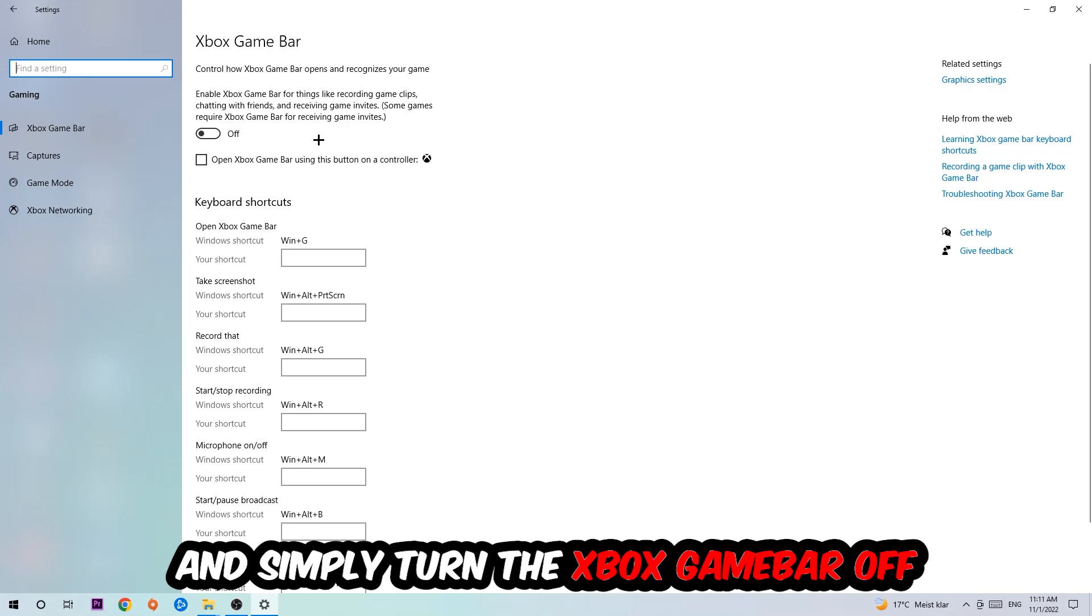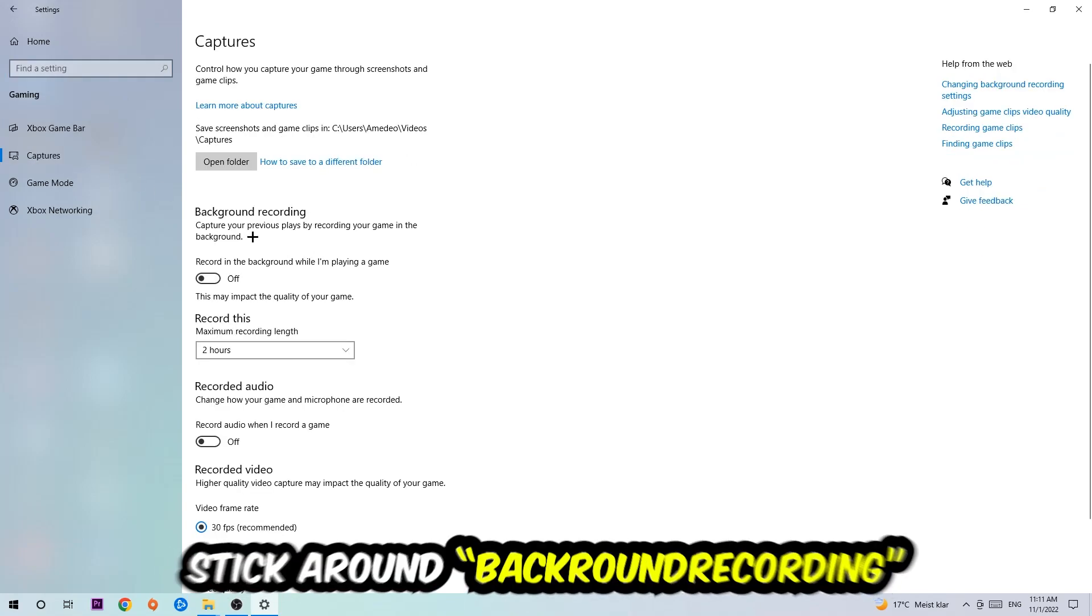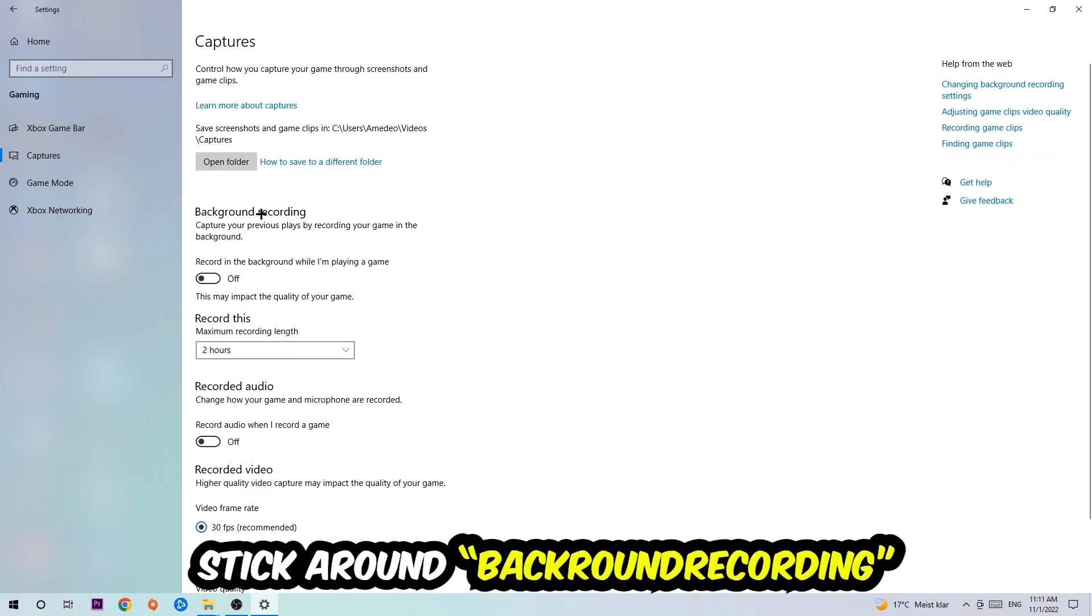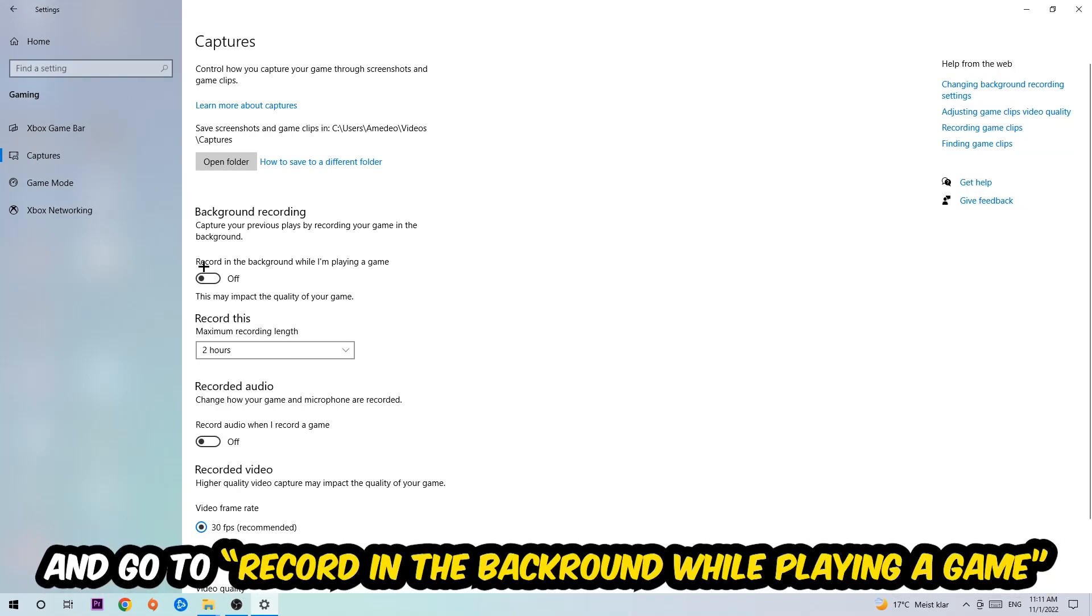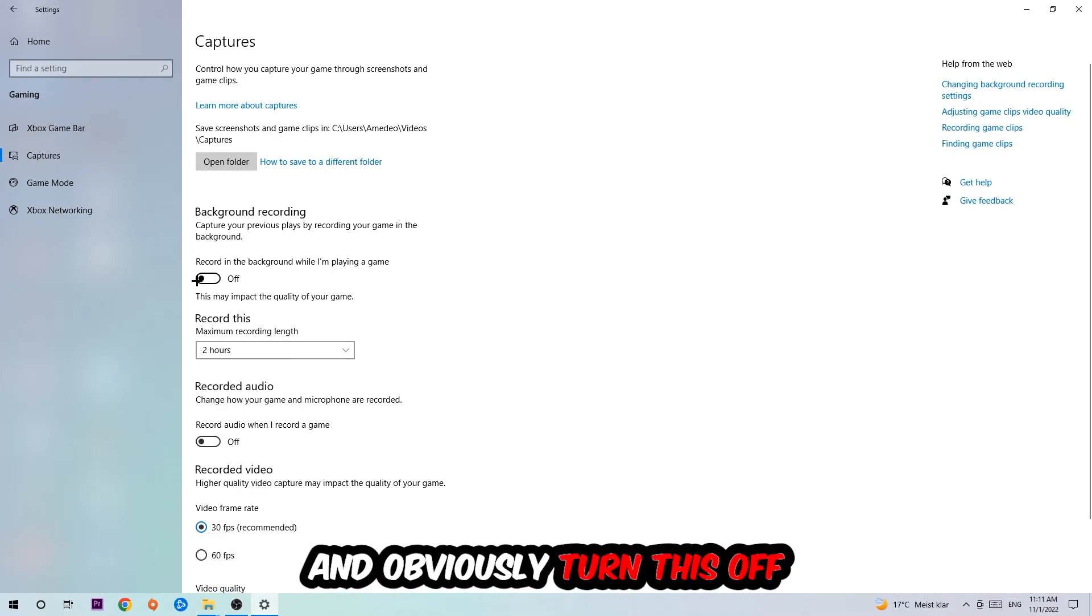Afterwards, hit Captures, go to Background Recording, find 'Record in the background while I'm playing a game' and turn this off.